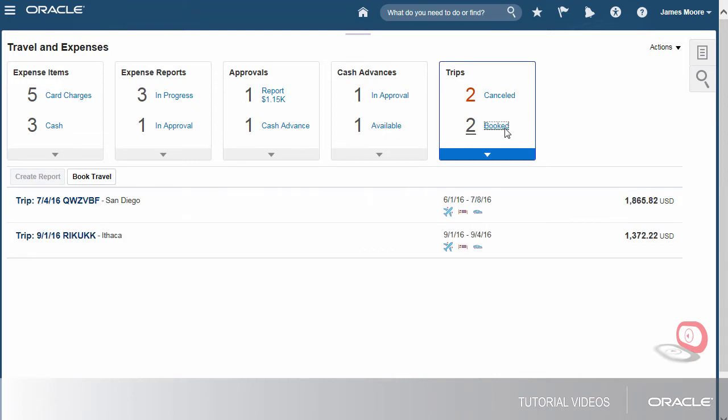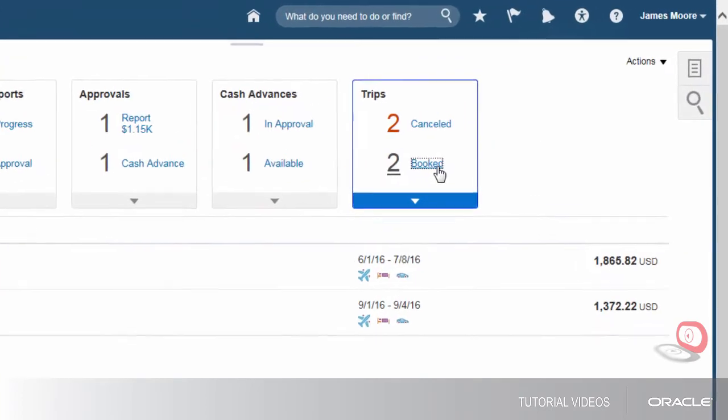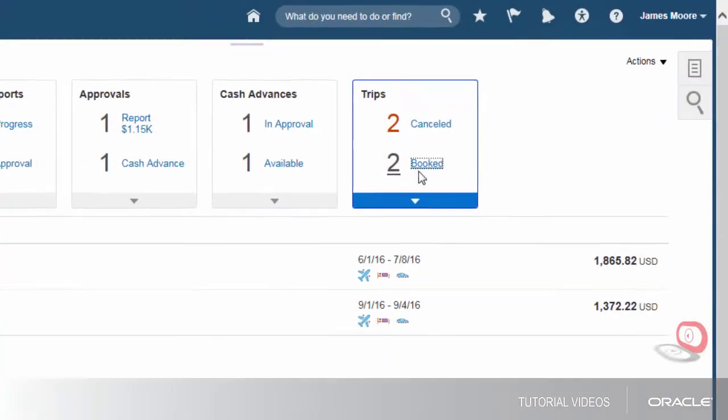By default, Expenses creates a name for each trip, but you can change it. Trips also show start and end dates and the type of reservations booked.